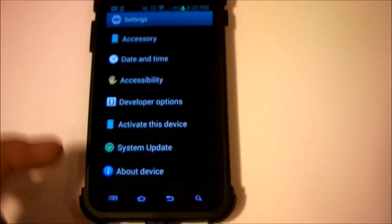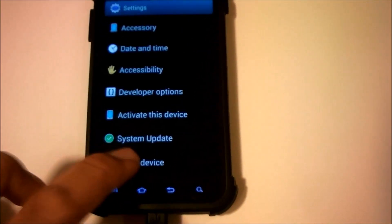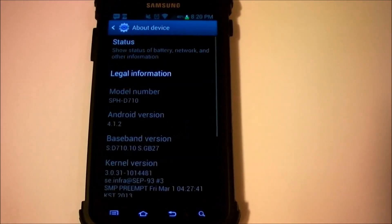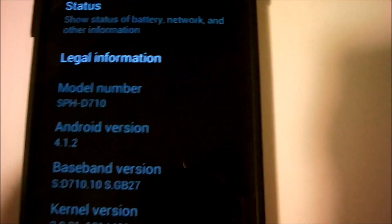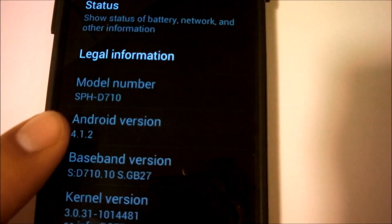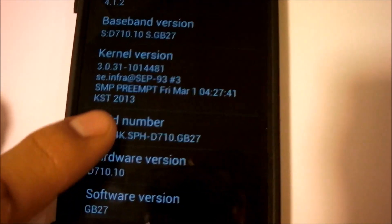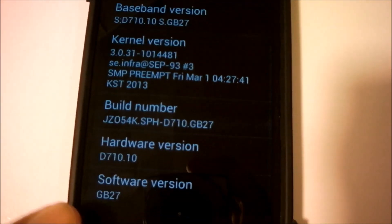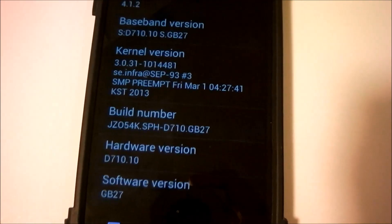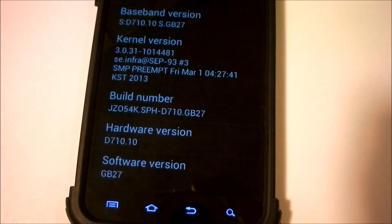So you just want to go under settings and about device to see what version you have to verify. So you can see here I have the 4.1.2 GB27 software version, so as long as you have that you're good to go.